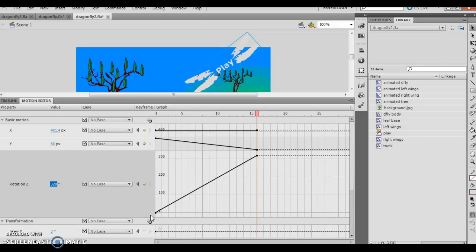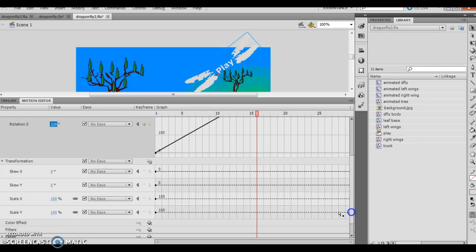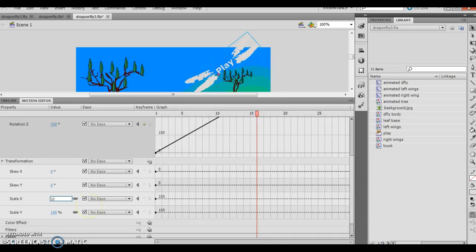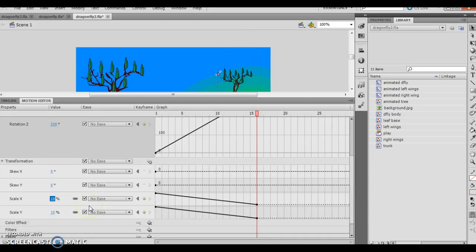It says in the transformation area, verify the link for X and Y scales is not broken. So in my transformation, I scroll all the way down. Here's my transformation. I want to verify that the link for X and Y is not broken. And I want to change my X scale to 10%. So here's my X scale to 10%. You'll notice this also scales. Notice it gets really tiny as a result.